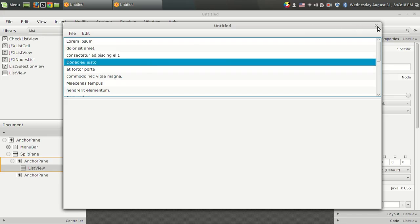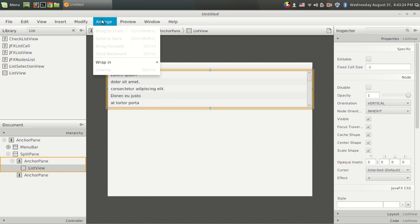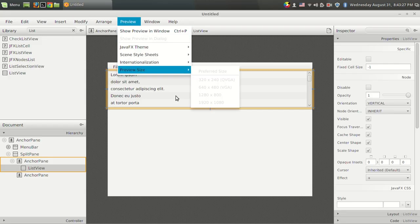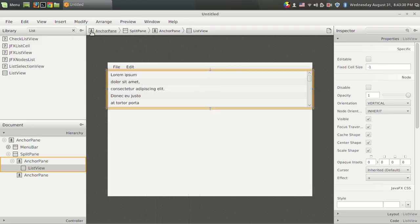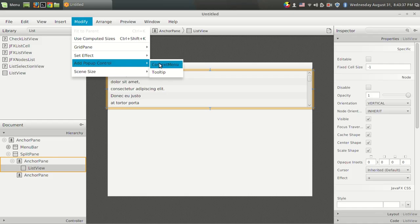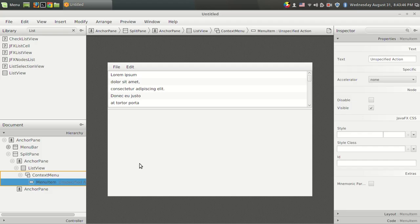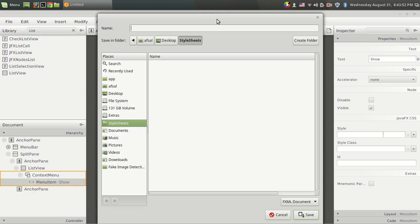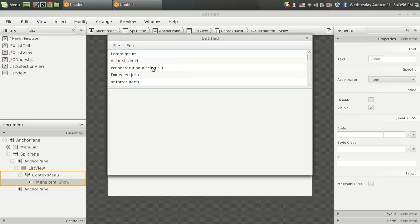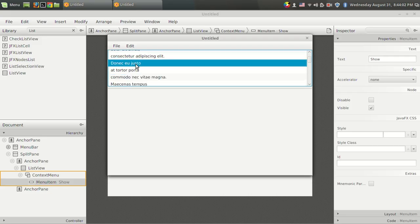Now for something more interesting: if you want to add a right-click popup menu to the list view, go to the Modify section with the list view selected and add a context menu. This adds a popup with a menu item — I am setting its text to 'show', so whenever the user right-clicks on the list view, a window appears with the option 'show'. This is very useful for developing interactive user interfaces.